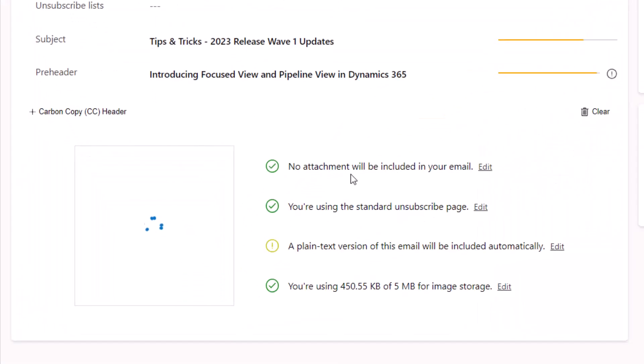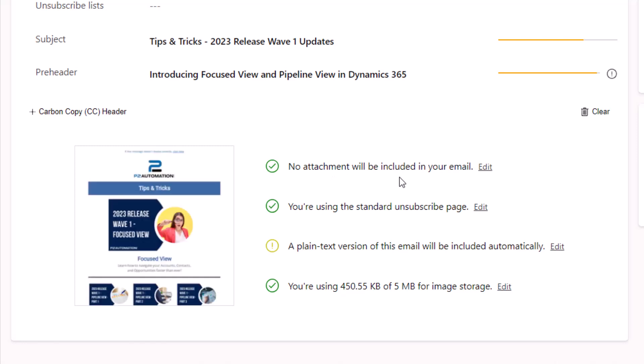There's a checklist that appears. And it's just indicating a few things that are important. If you do want to include an email attachment, you could do that. I don't usually recommend that. Links are always better. A, because they take less space, they're faster to send, but you can also track those clicks, which is very useful.